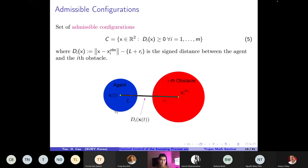To describe the admissible configurations, we require that the agent and the obstacle do not overlap: the distance between them must be at least r plus r_i. We define d_i(x) to be non-negative, where d_i(x) is the signed distance between the agent and the obstacle. This set is our moving set in the sweeping process.